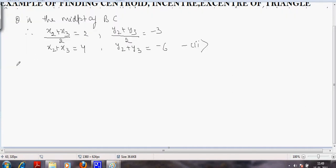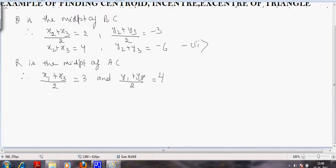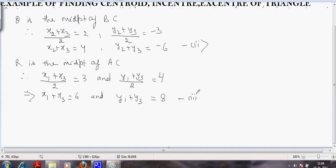In the same way, R is the midpoint of AC. Applying the midpoint formula, we get x1 plus x3 divided by 2 equals 4, so x1 plus x3 equals 6. Similarly, y1 plus y3 equals 8. We call this the third equation.